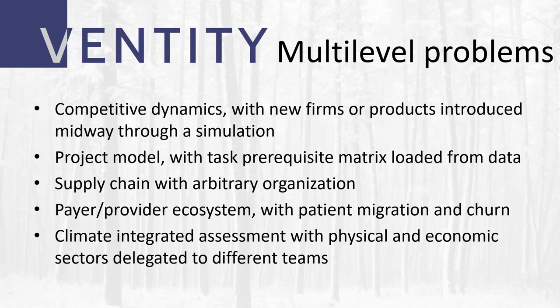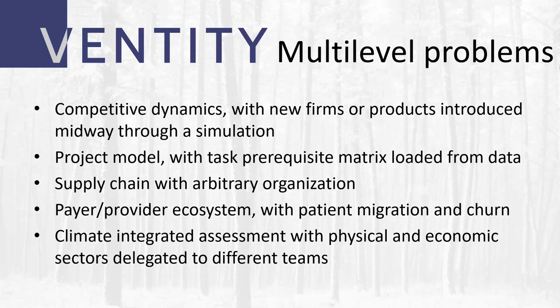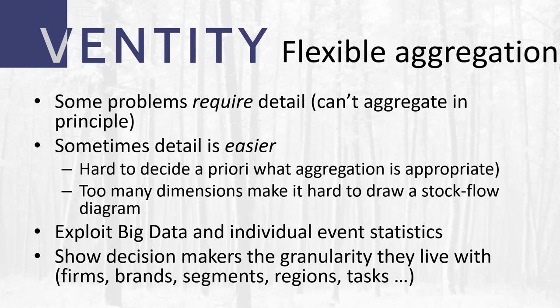So for example, a competitive market where firms or classes of customers are entering and exiting, or a project model where you have a set of tasks and a prerequisite matrix which is sparse by the way, and you want to define the project exclusively from data. Or think of the beer game where the supply chain has an arbitrary structure that, again, you would like to define by data. Or even a more static environment like a climate integrated assessment model where you have some physical systems, the carbon cycle, and some economic sectors, and you'd like to delegate those to different teams who work on them simultaneously and share their progress via source control. Those are all use cases for vanity.